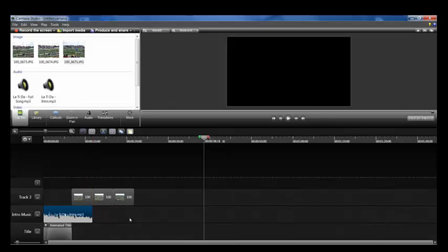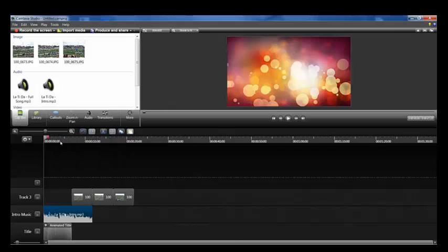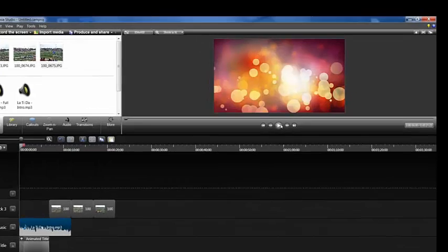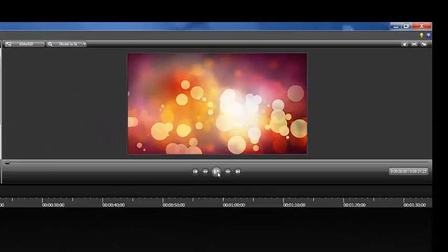To see what your project looks like, move the playhead all the way back and hit Play.